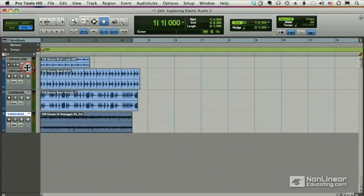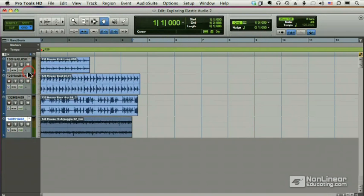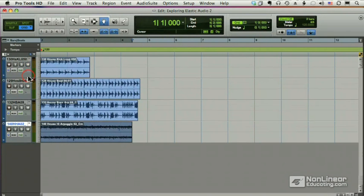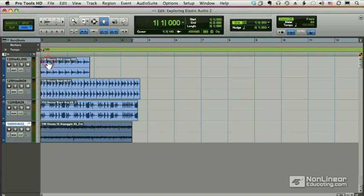Okay, we've got our loops picked out. Now first thing we need to do is decide what tempo we want to work with. The great thing about Elastic Audio is we can change that later, but right now when I'm lining things up, I want to pick some tempo to work with.